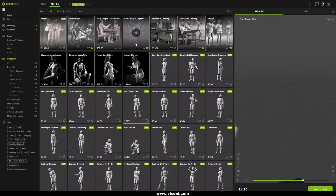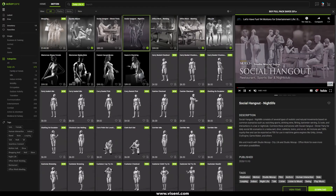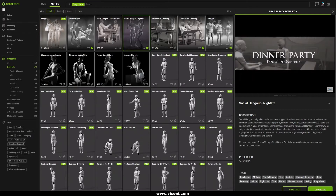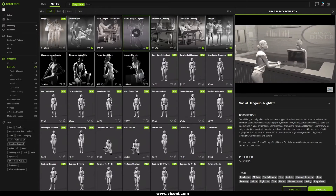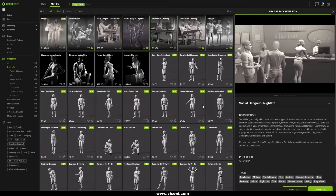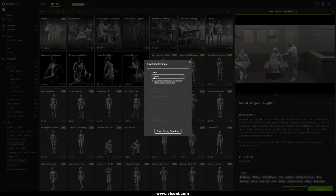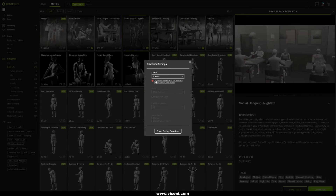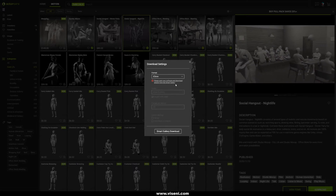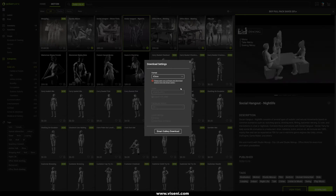The process to buy your items is really easy. You can add it to your cart, and once you purchase it you can download it. When you click on download, it opens a window. One important thing if you work with iClone or Character Creator is that you have the option to download directly to your software using the Smart Gallery.